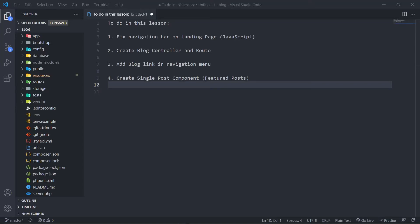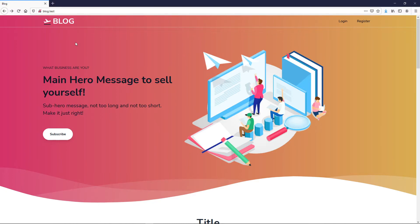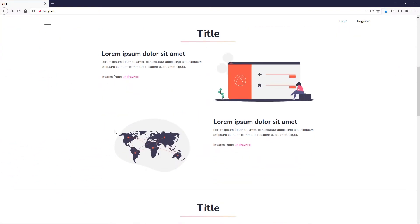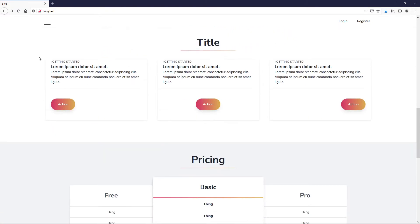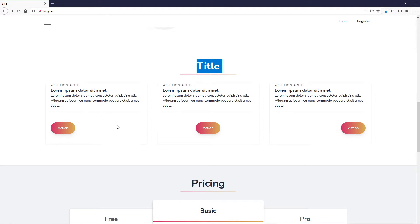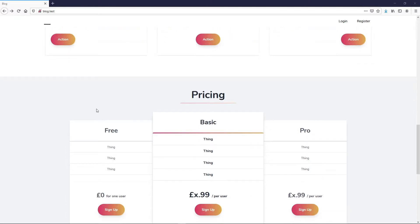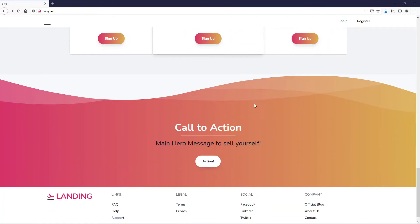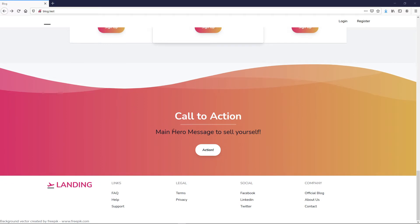Hi everyone, welcome back to another lesson. In this lesson we will basically be doing our front end — making everything look pretty. The navigation is not working and I know why. We will keep this the same, bring in our featured post, update these, and delete the pricing. The call to action will be in a couple of lessons from now, where we'll do a subscribe to newsletter modal that pops up so the user can subscribe with their email and name.